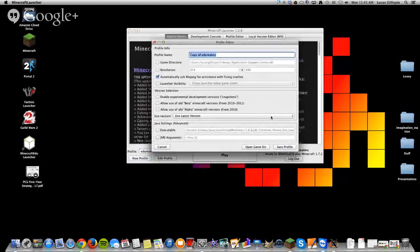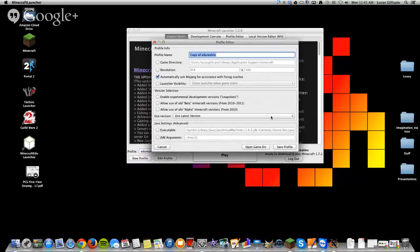Now what I typically do, since I'm not doing anything really fancy with my profile here, is I'm just usually naming it to whatever version of Minecraft that I'm going to use. So I want to use 1.6.4. So I'm going to type that in here.